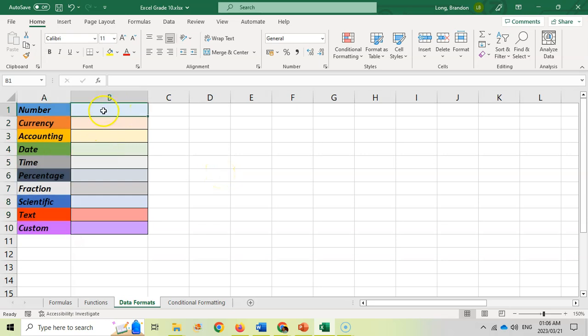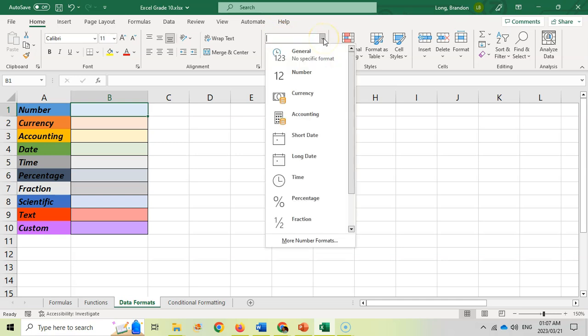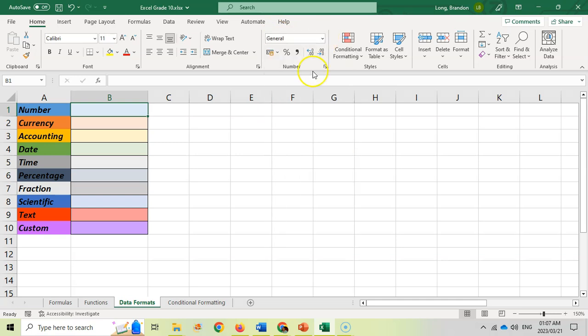The easiest way to change this is by clicking on the cell or series of cells if you want to do a whole bunch of them at the same time, and then clicking over here where you can set the different options. We're going to discuss the different options so we can see and understand what they mean and when to use them.